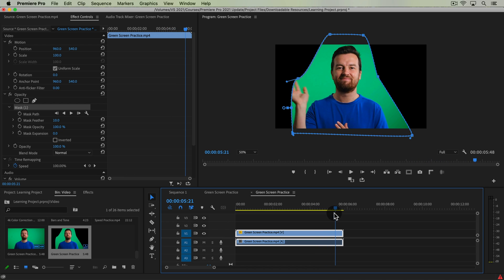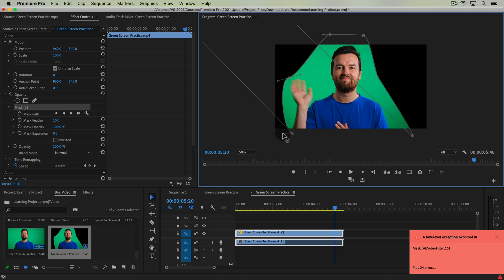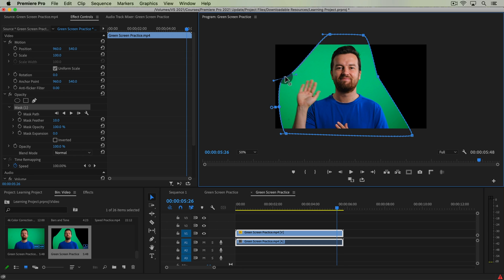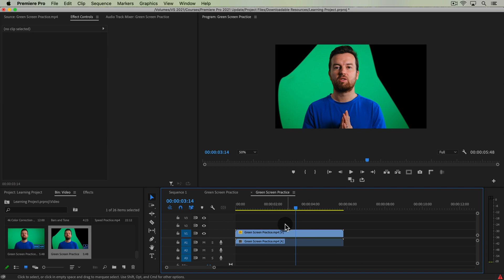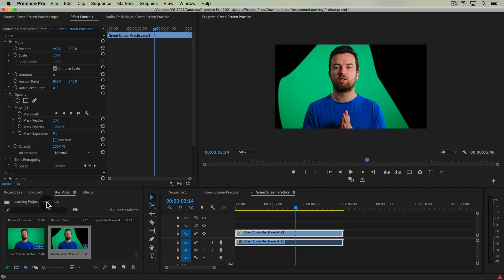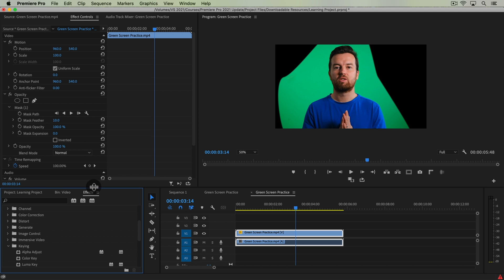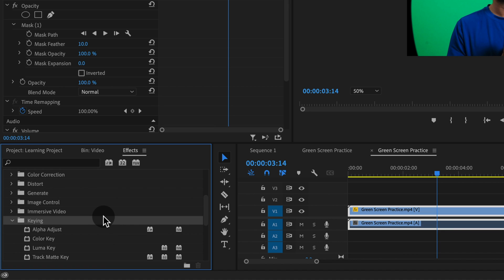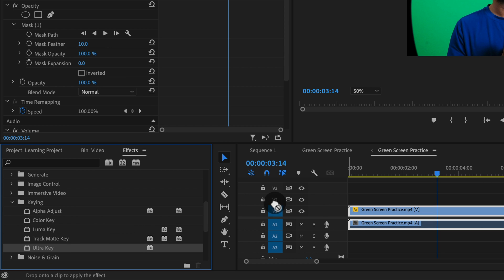The other important thing is to scrub through your footage to make sure you're not cutting off any part of yourself or your subject, which I am over here on the side. So I'm going to move these points over so I'm not cutting off my arm or fingers at any part of this clip. Once you're happy with your mask, it's time to actually apply the green screen effect.